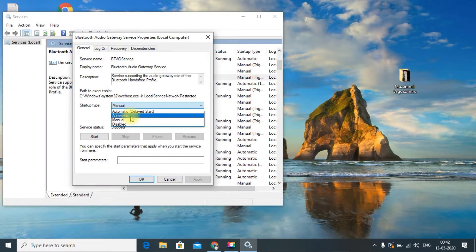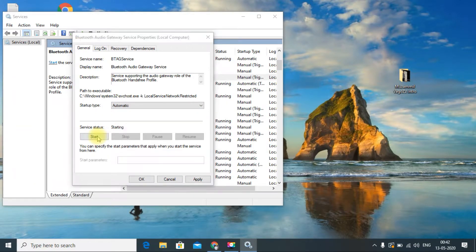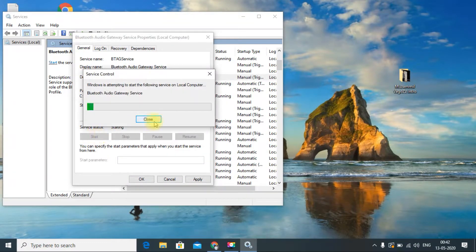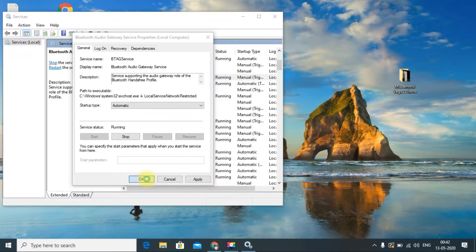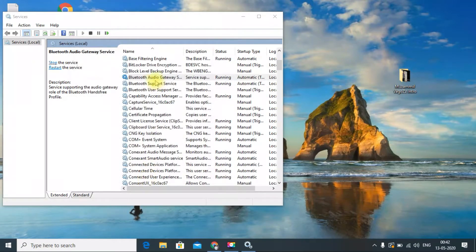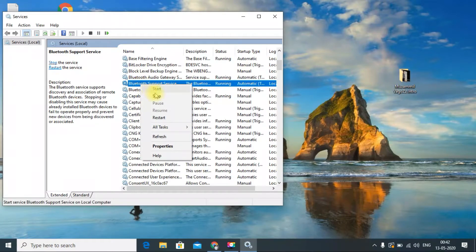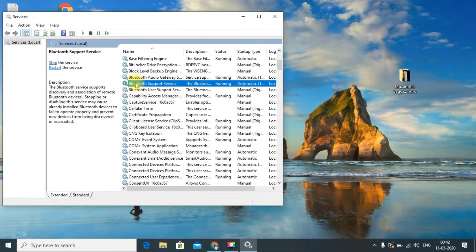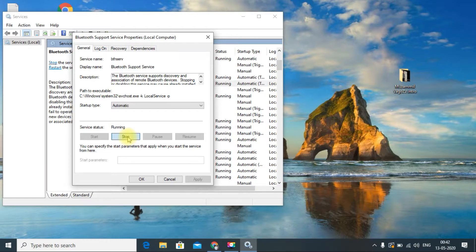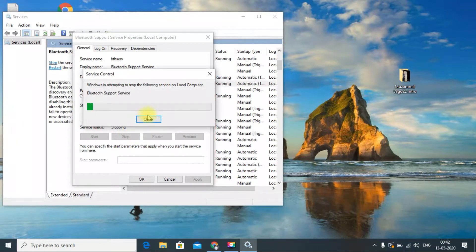Set the startup type to 'Automatic,' and if the service is stopped, click 'Start,' then click OK. Do the same for the next one — double-click it, set it to Automatic, and if it is stopped just change it and click OK.